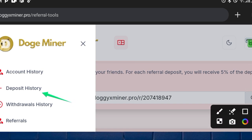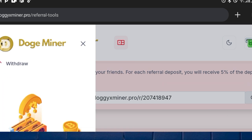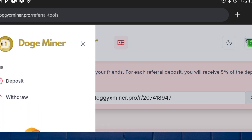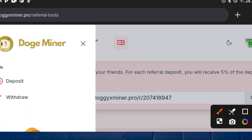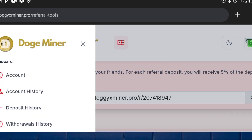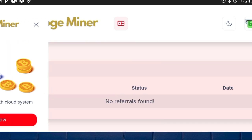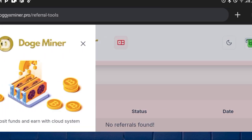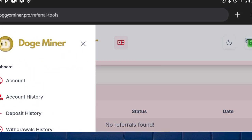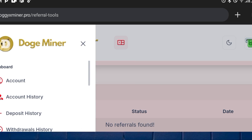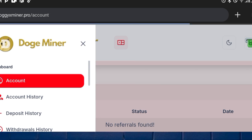Here is the deposit history and withdrawal history, which you can use to confirm your withdrawals and deposits. Scrolling down you'll see the deposit form — click on any option to make a deposit or withdrawal. If you're new here, click the link in my bio and subscribe to the channel so you get notified of videos like this.